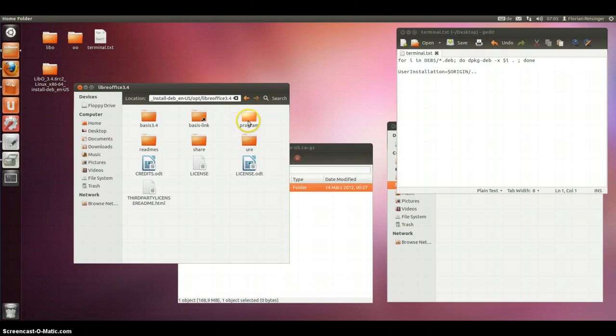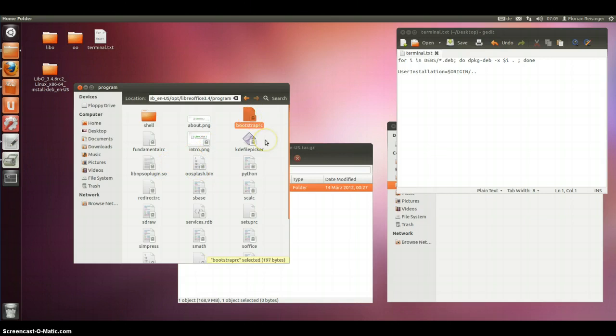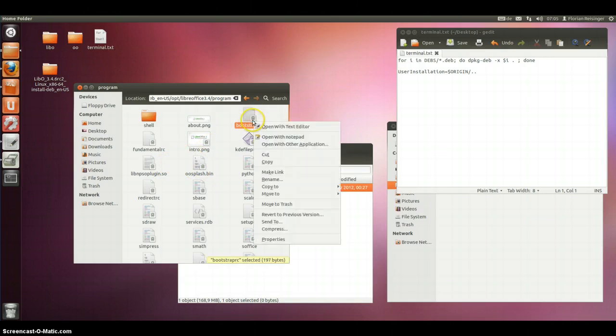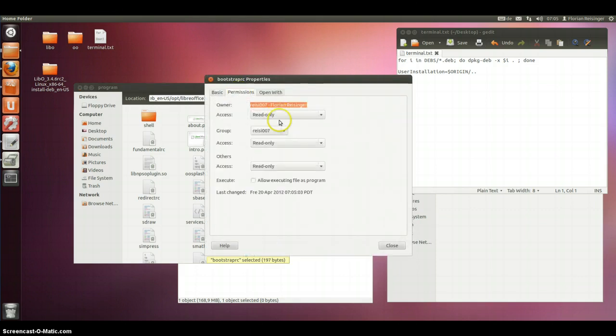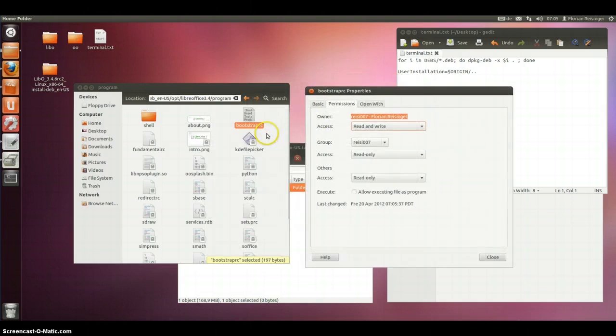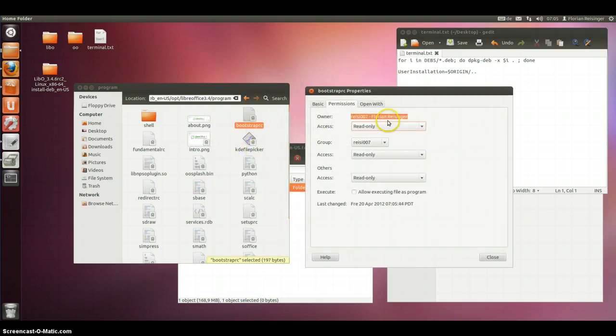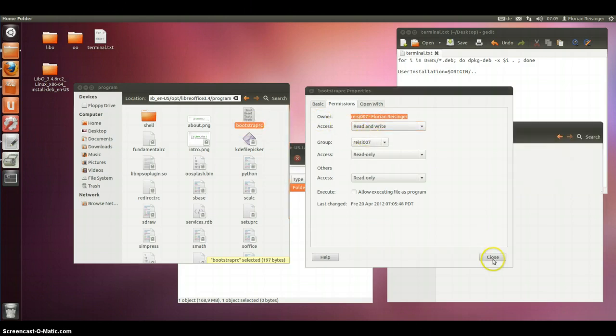We have to go to the zip folder, Program here. And there is a file called bootstrap. And we need to do these properties first. You have to have permissions to read and write this file. You see it when the lock is away. If I am read only, there is the lock. Read and write, no lock.